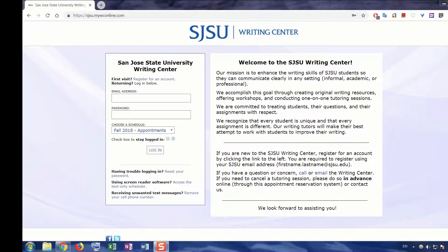This tutorial will show you how to register for an account that will allow you to utilize the Writing Center's services. For this tutorial, you will need a San Jose State University email address, your student ID, a computer with a web browser installed, and an internet connection.